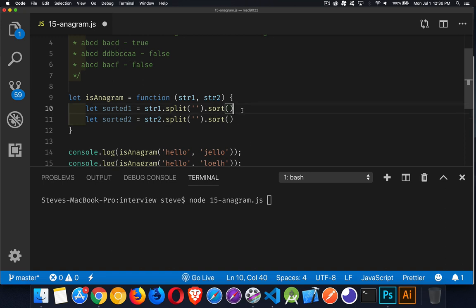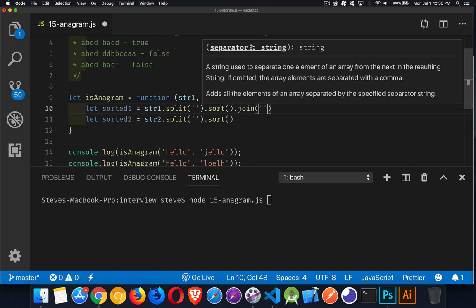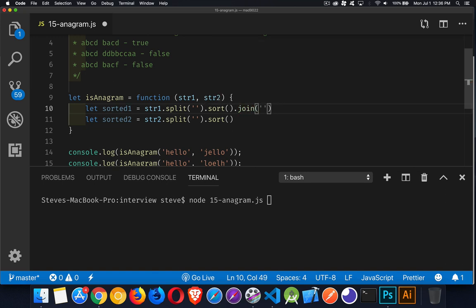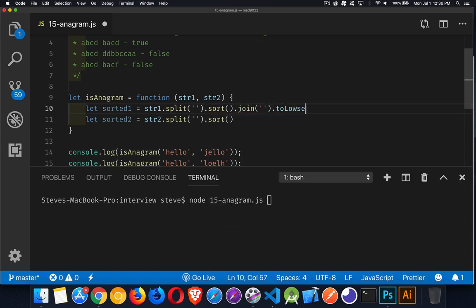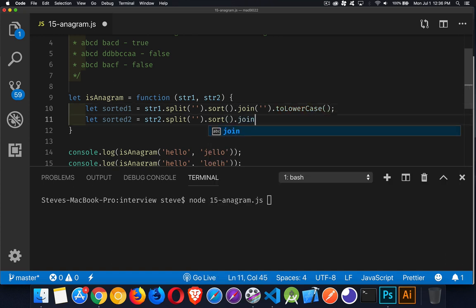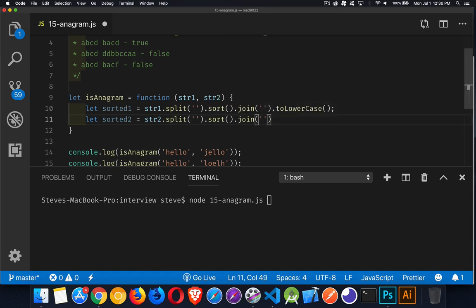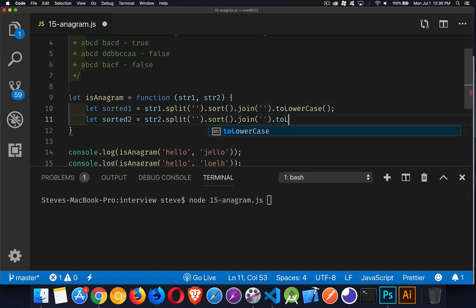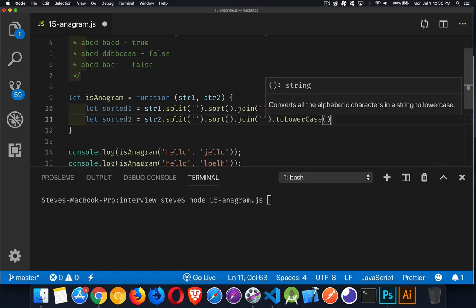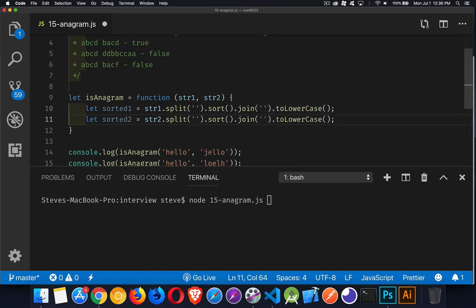Now I want to combine them again to turn them back into a string. So we use join with no separator. And because we want it to be case insensitive, we'll convert the string to lowercase right here at the very end.